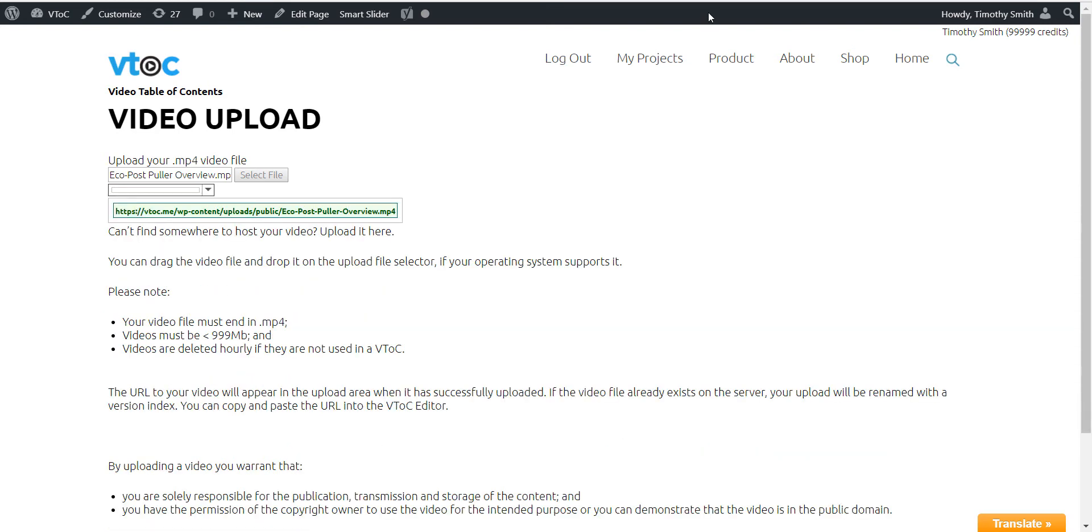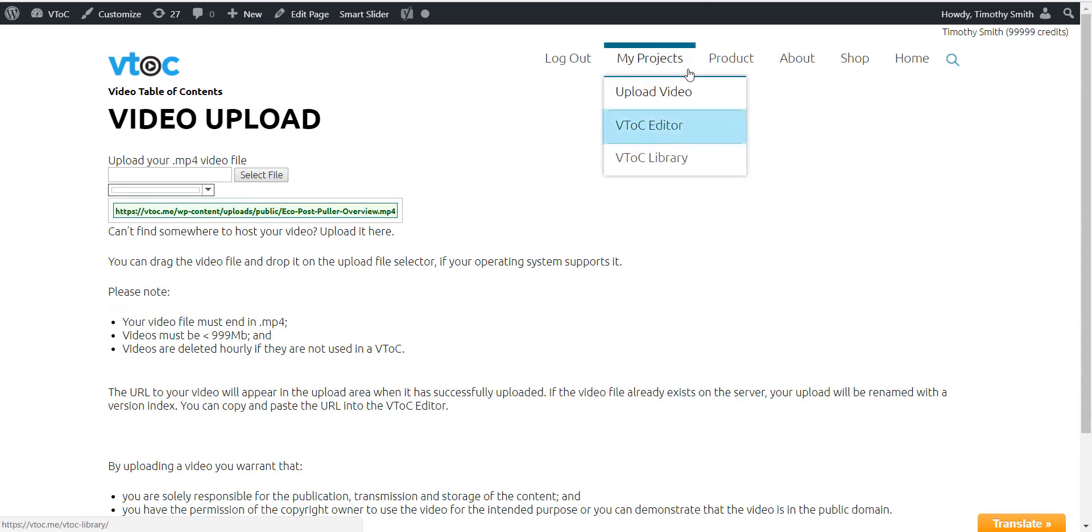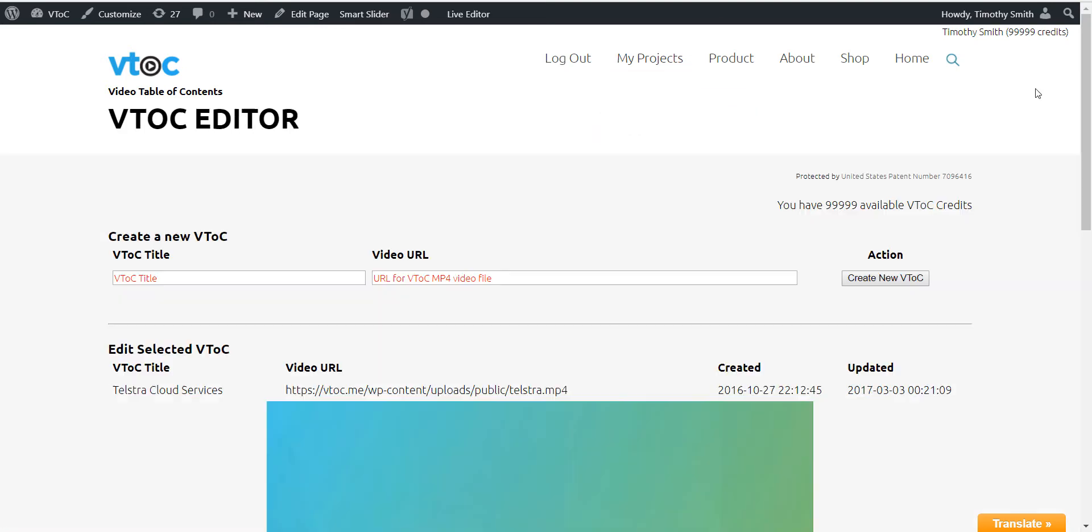The next step is to start the VTOC editor itself by selecting VTOC editor in the pull-down window under the My Projects tab.